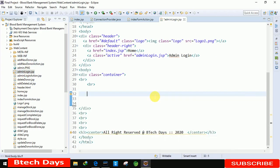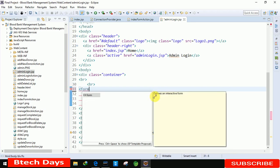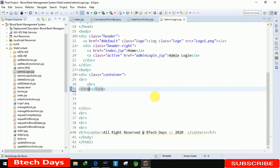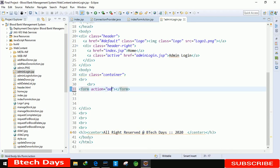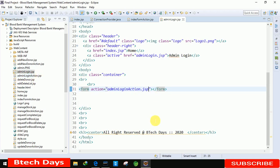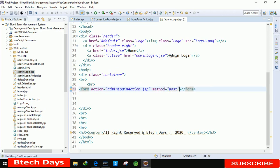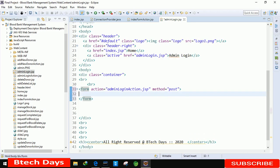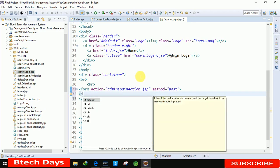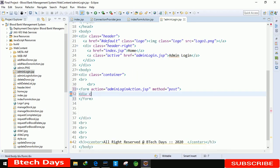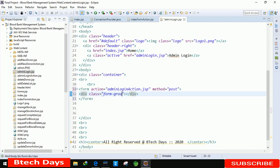Here we just need to write form, and the action is equals to admin login action dot JSP. Here you can see the page admin login action dot JSP page. When we submit this form it will move to this page. After that, the method should be post. And in this, first we are going to write a div class, importing the class, importing the style. The name of that is form dash group. Just close this div.